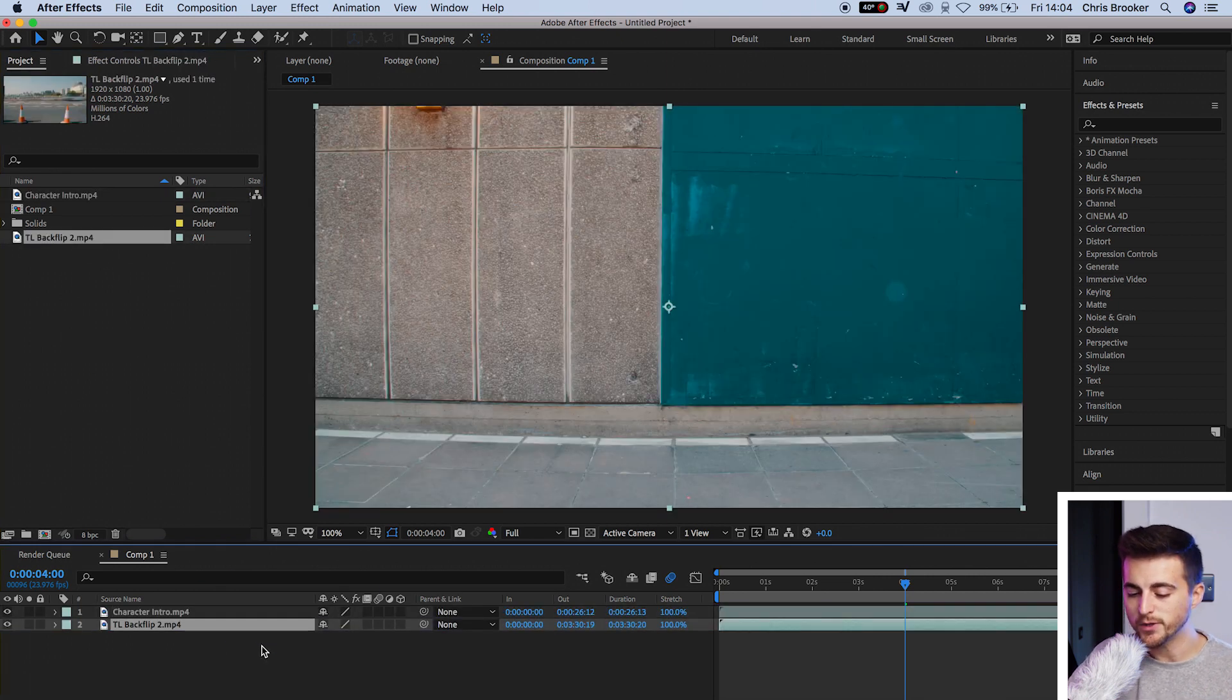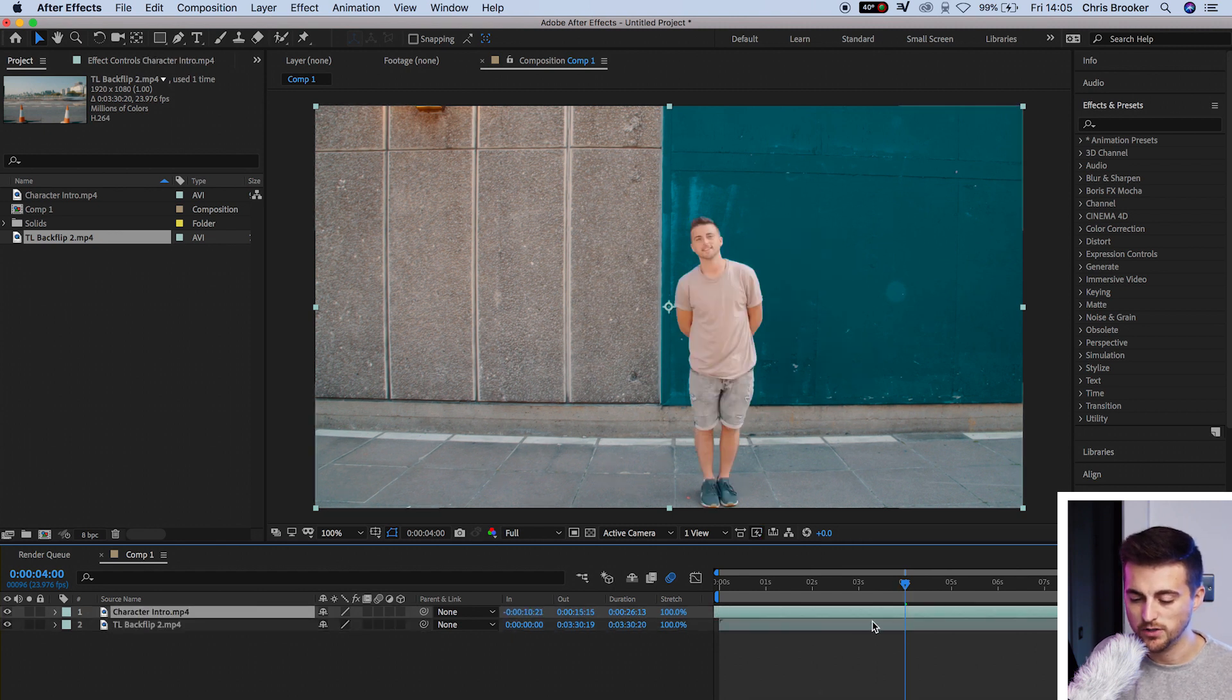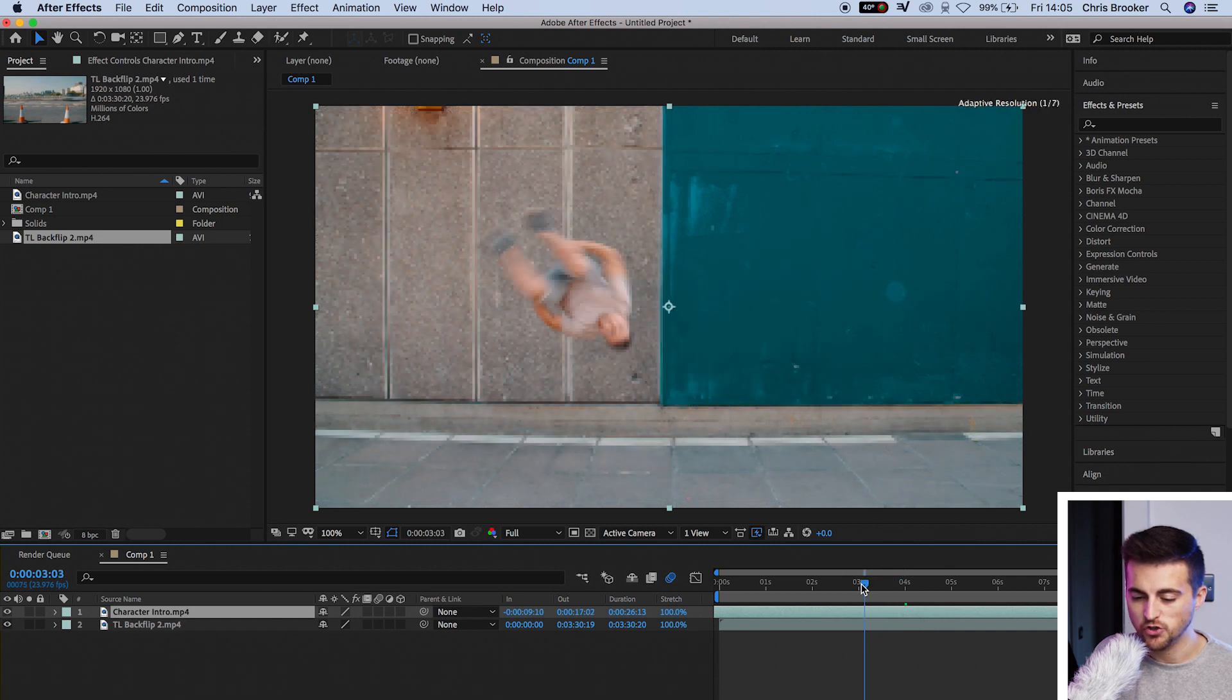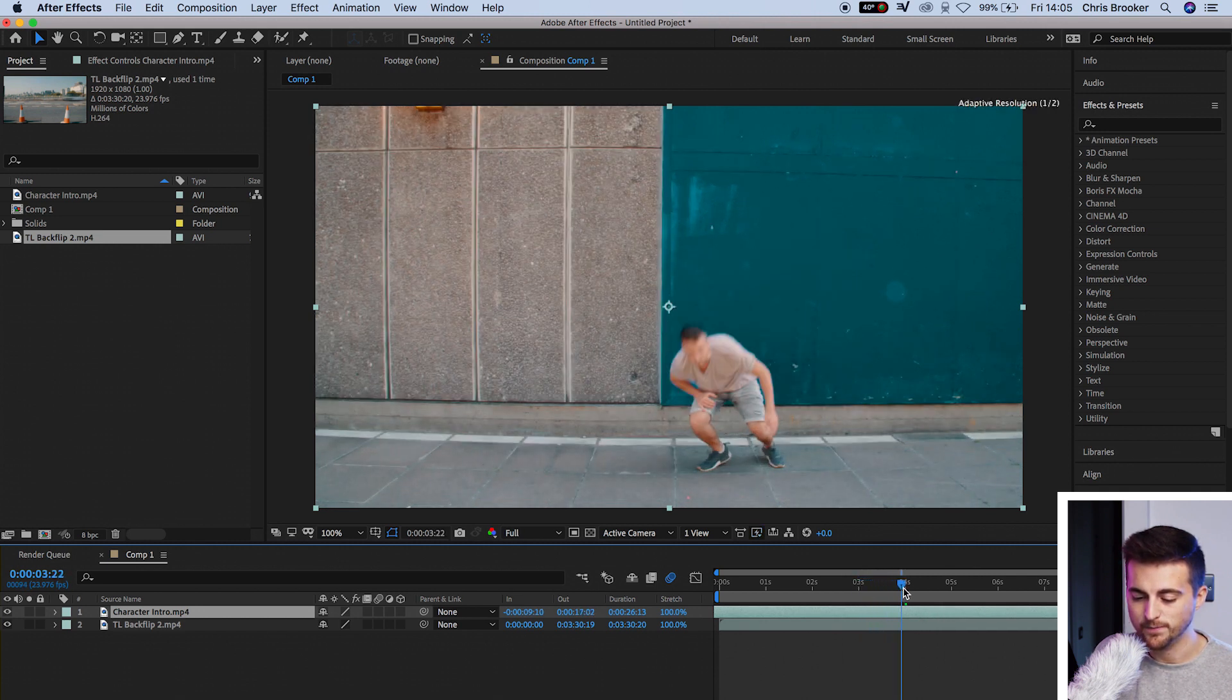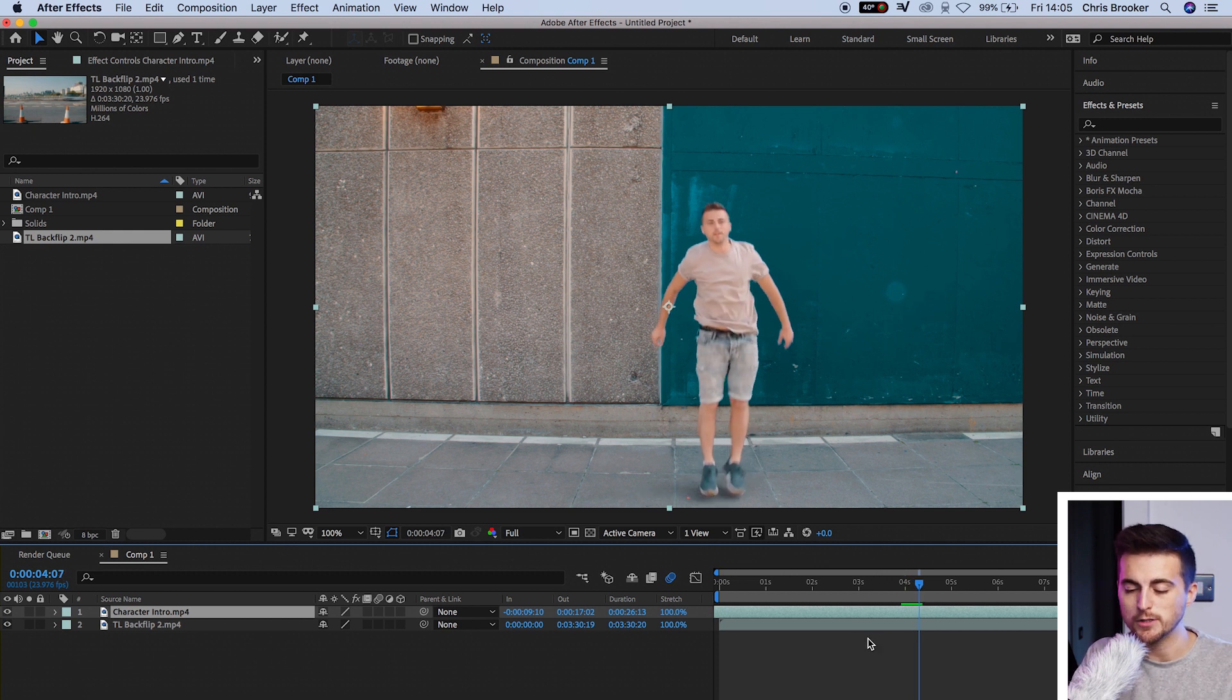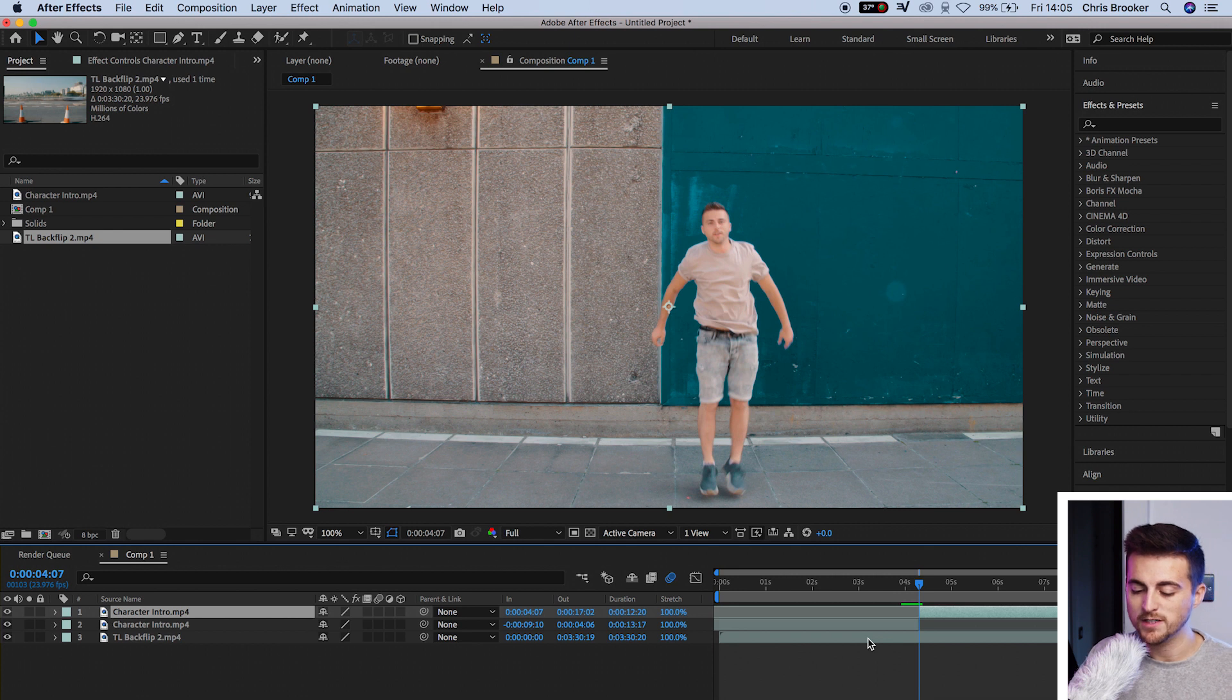From here, you want to find a point where you want the transition to occur. So I'm just going to scrub through our footage. I want the transition to occur just as I land here. And then I'm going to hold Command Shift D on the keyboard to make a cut. We'll delete the second part of that footage.